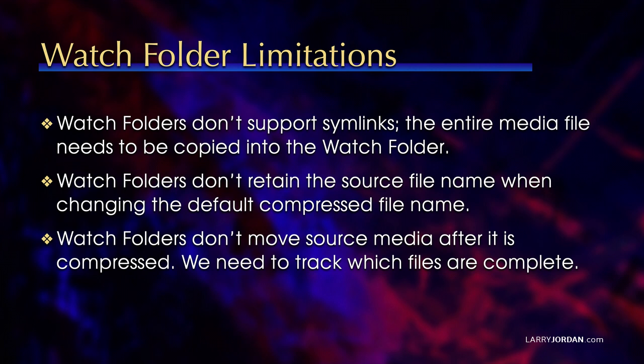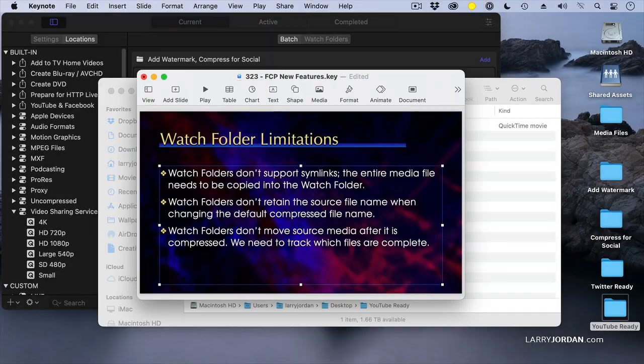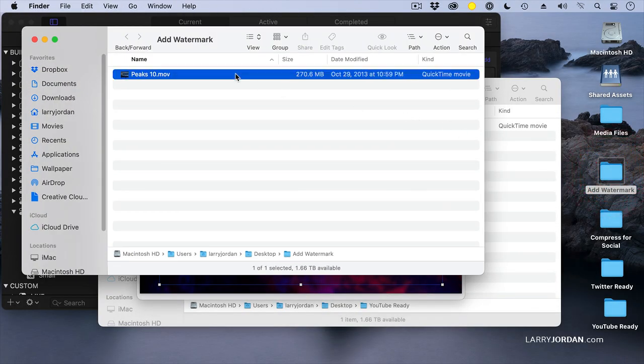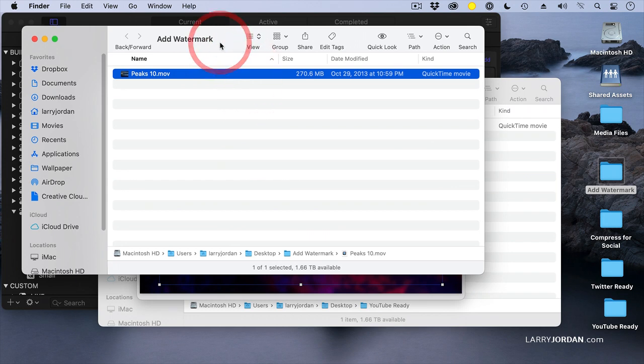So there are some limitations with the watch folder. The first is watch folders don't support symlinks. The entire media file needs to be copied into the watch folder, which can make a difference if your files are very large. They should support symlinks, but they don't. They do support servers, so I can have watch folders on a server and have one computer do the editing, output the file, and a second computer goes up to the server and does the compression. So it doesn't have to be done on the same computer. I have a Mac Mini which does exactly that. Watch folders don't retain the source file name when changing the default compressed file name. I'm sure that's a bug. They should, and that'll probably get fixed. And watch folders don't move the source media after it's compressed. They remain in the original folder. See how Add Watermark still has the Peaks 10 movie, and there's no indication if it's in process or it's been processed or it's in queue.